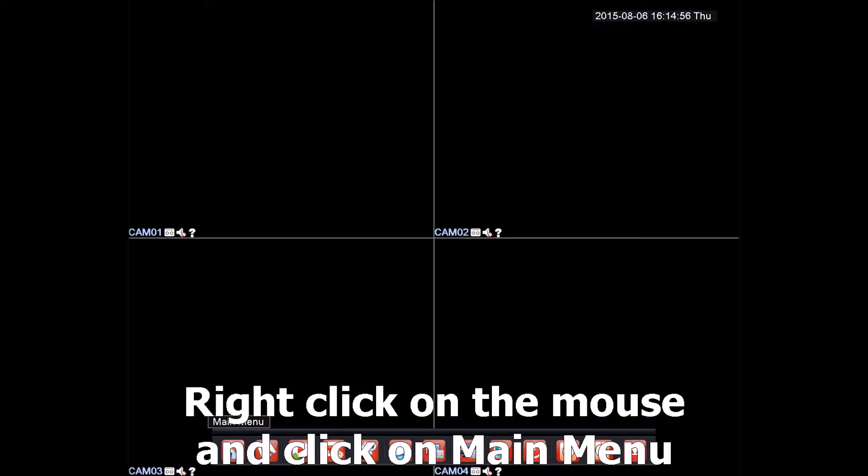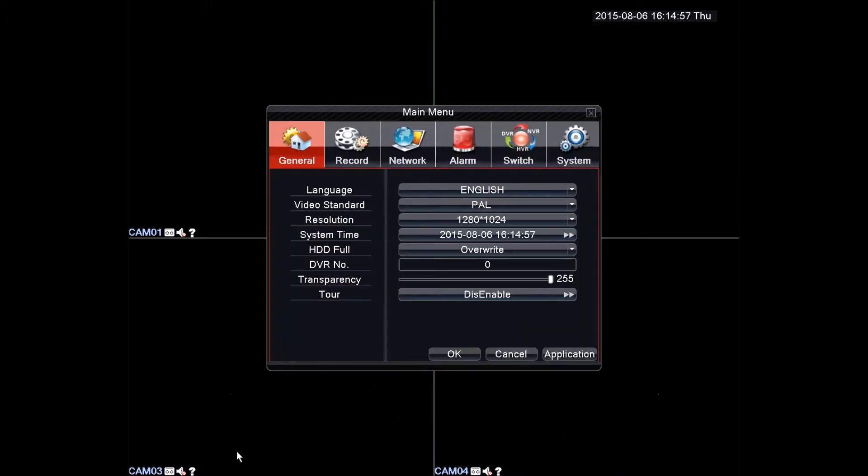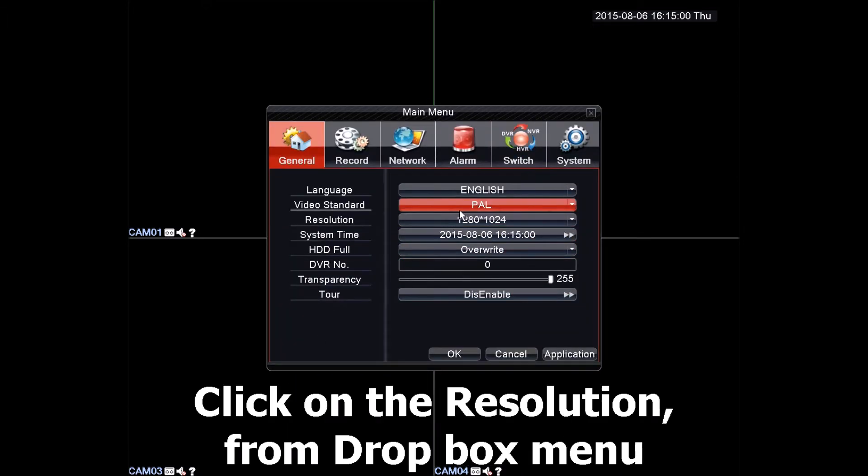First, right click the mouse to open the options, then hit the first icon which is main menu. In the general tab we can see the resolution option.